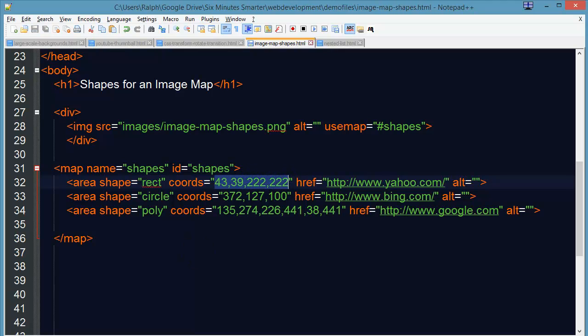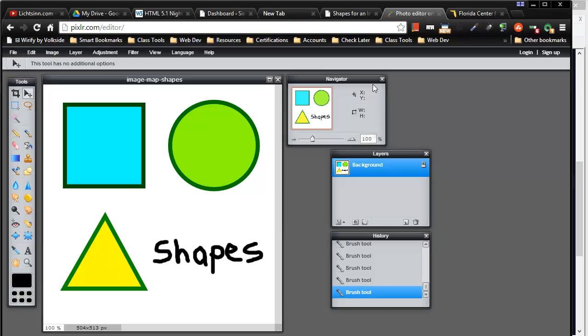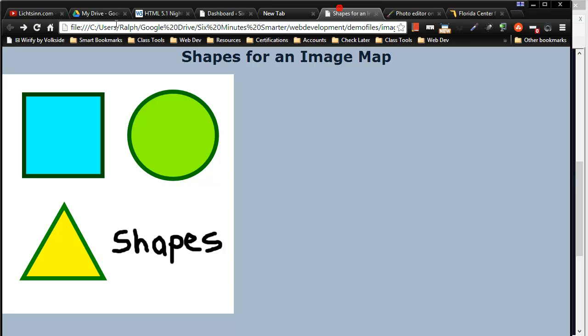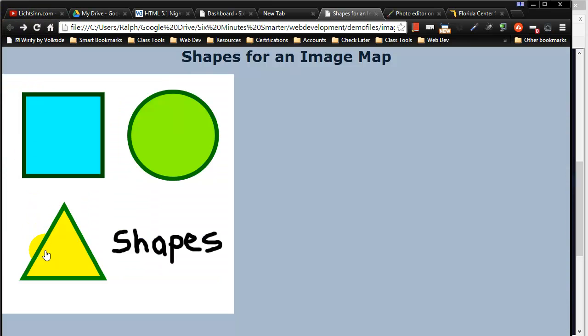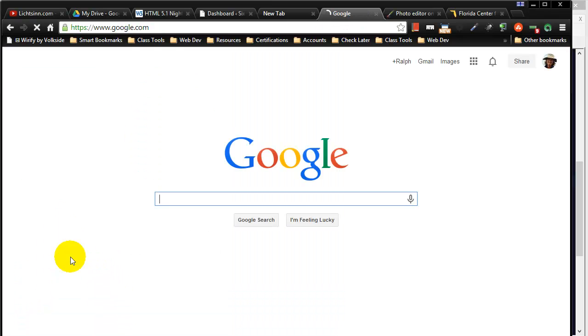Go ahead and save this, back over to my browser, refresh the page and of course my rectangle works. There's my circle which takes me over to Bing and now my triangle or my polygon takes me to Google.